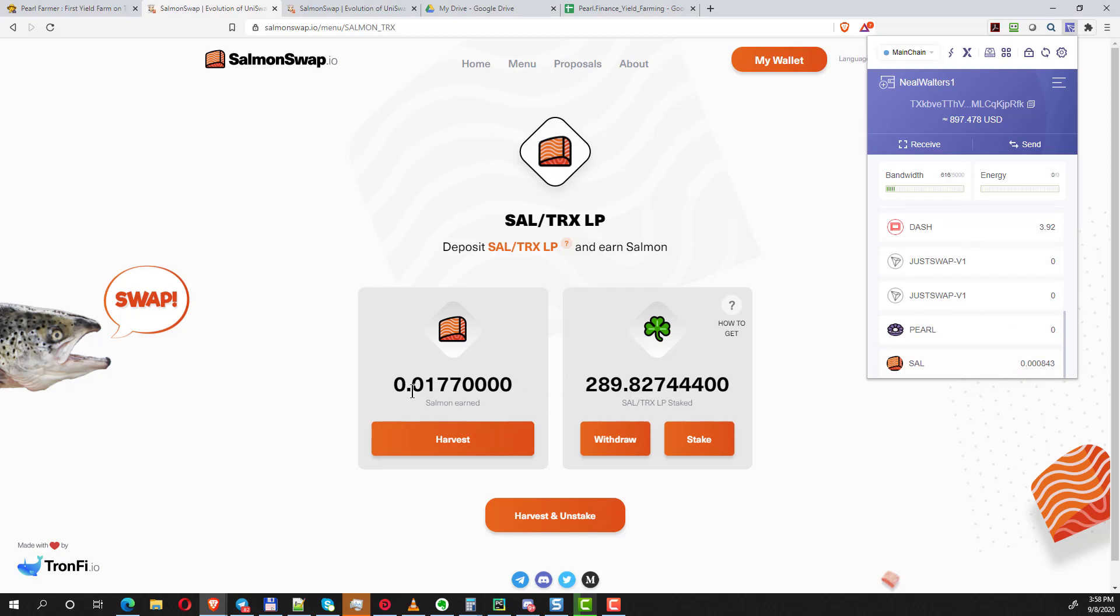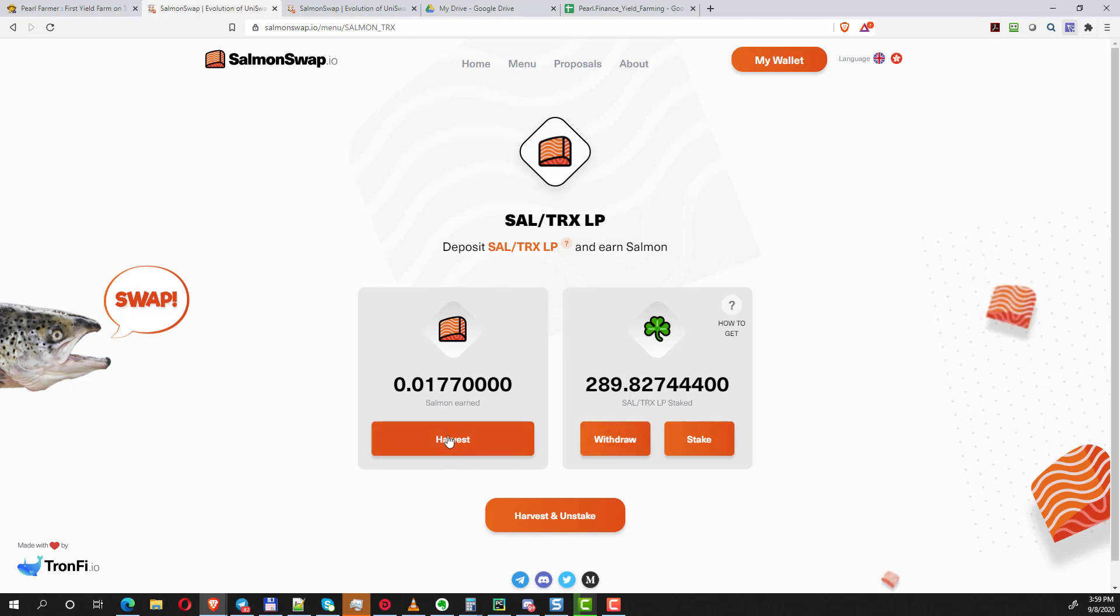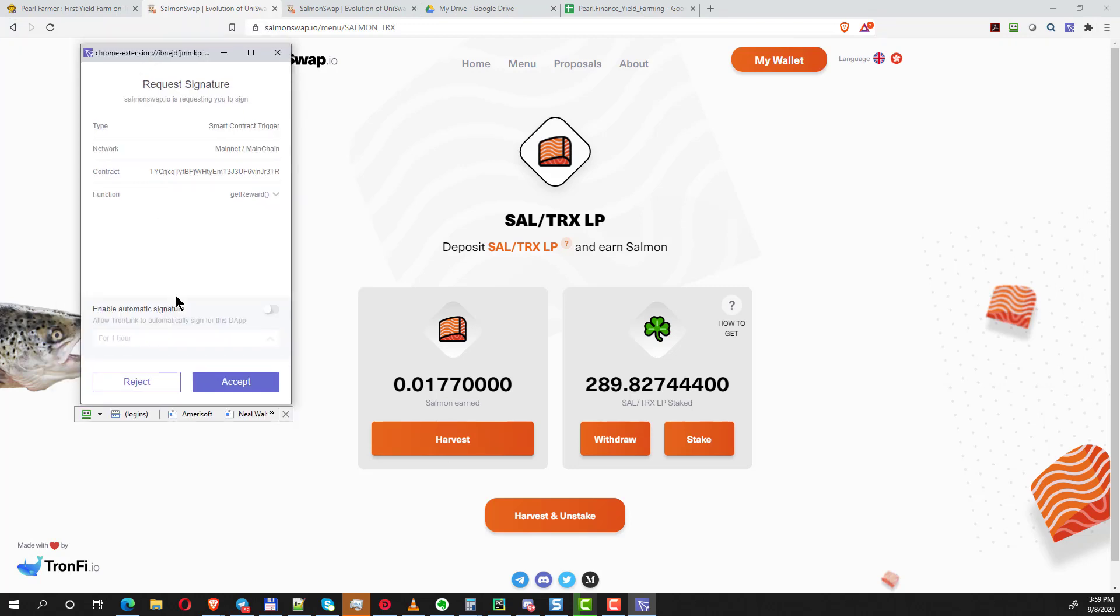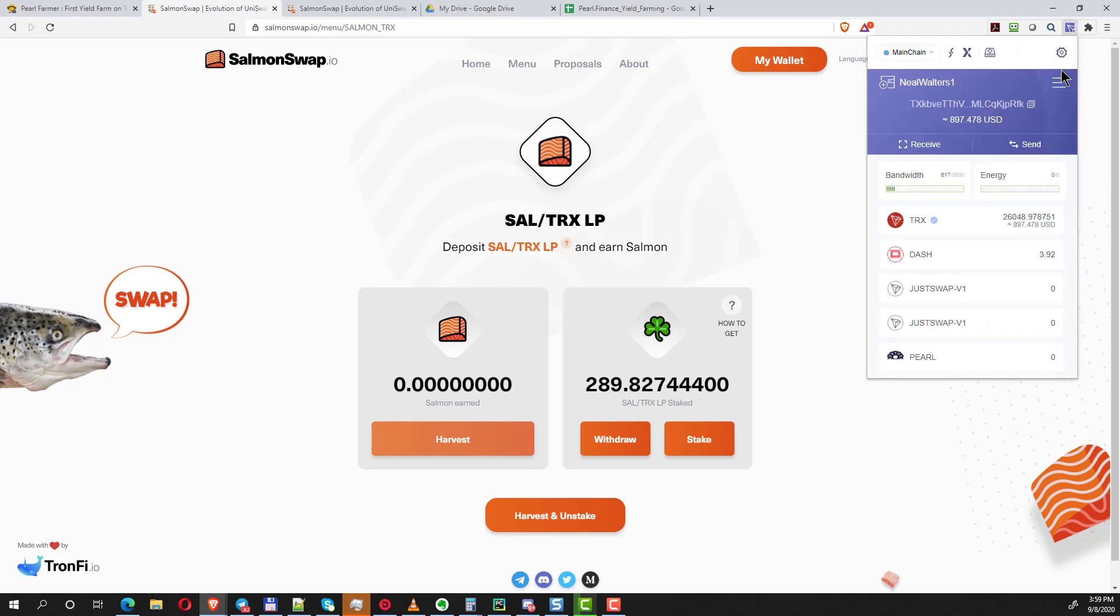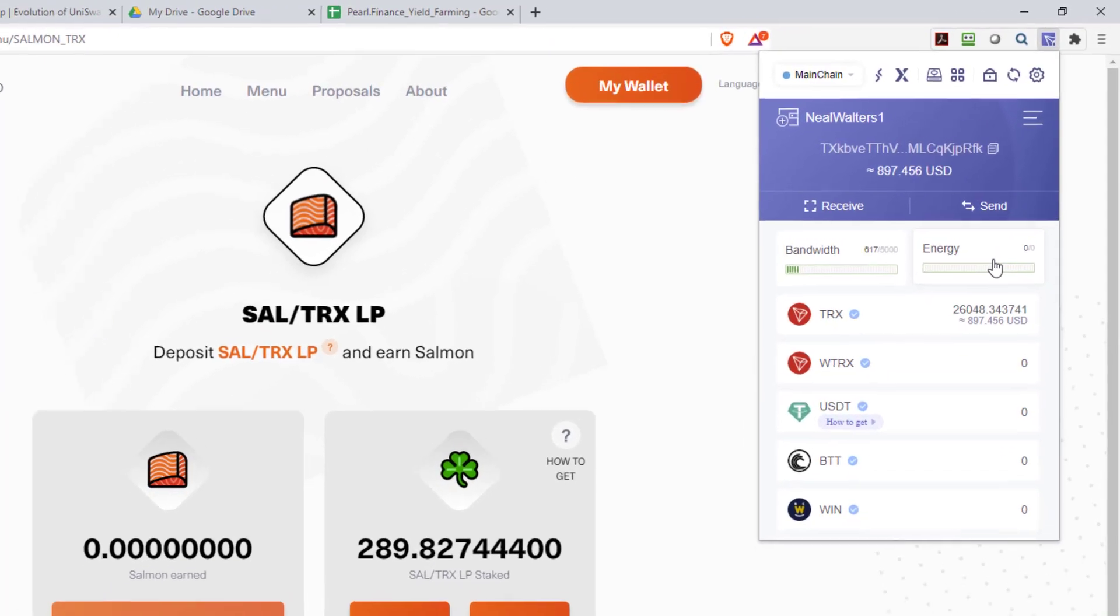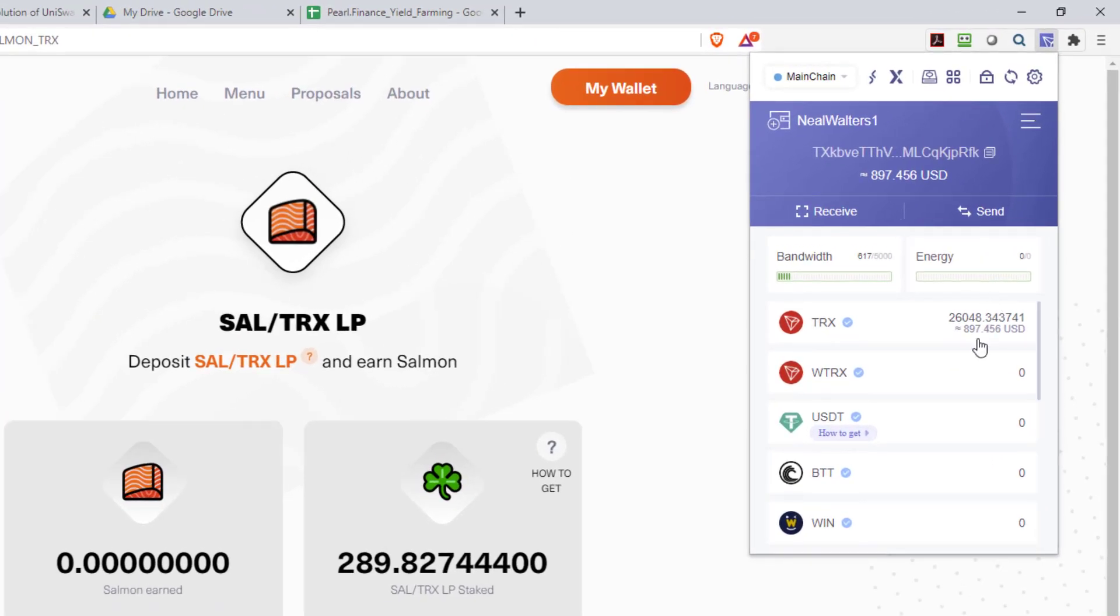Harvest means basically take your proceeds out and put back in your Tron wallet. Just for example, let's show you the before and after. Right now I have like 0.0008 Salmon, and after I do this harvest I'll have this amount plus that. I'm going to click harvest—this shows you that they really do let you get your proceeds out. I have to accept that using the TronLink wallet that pops up.